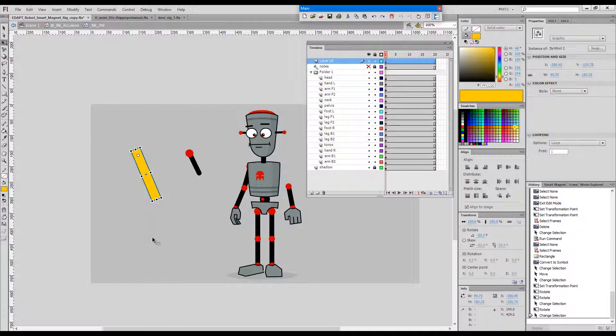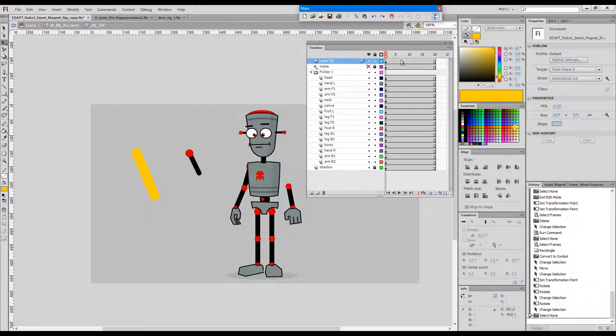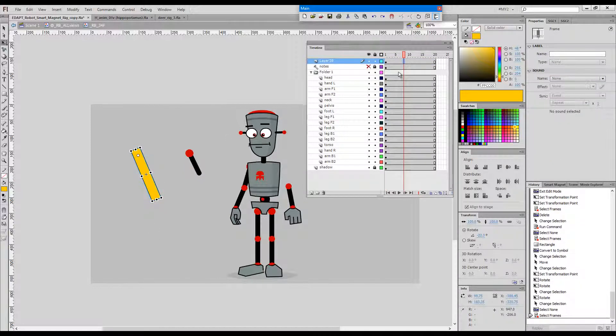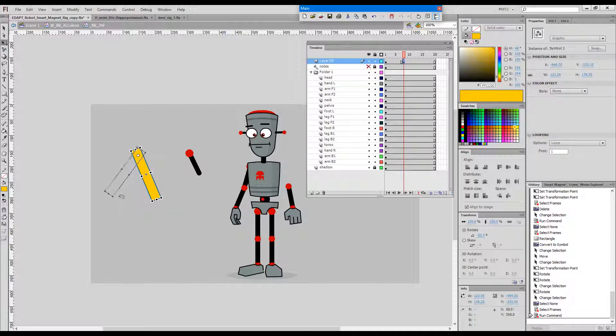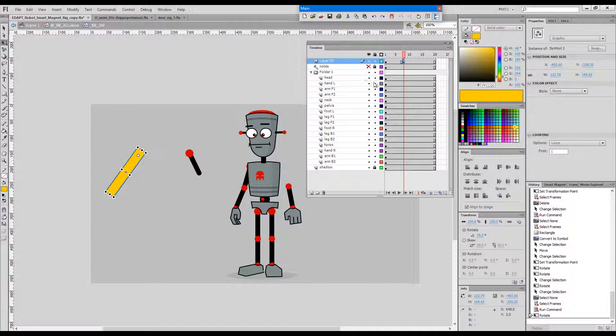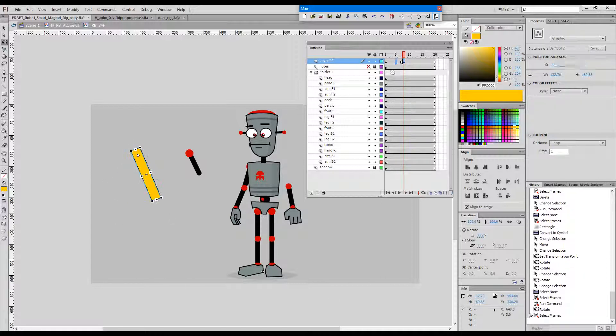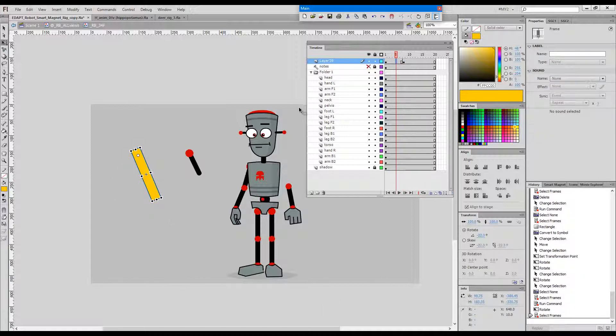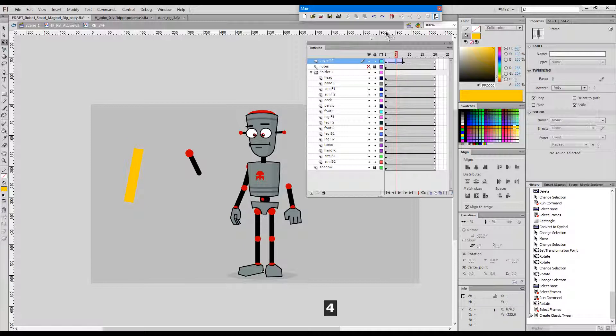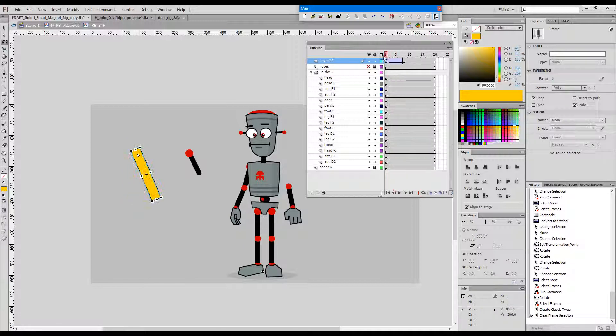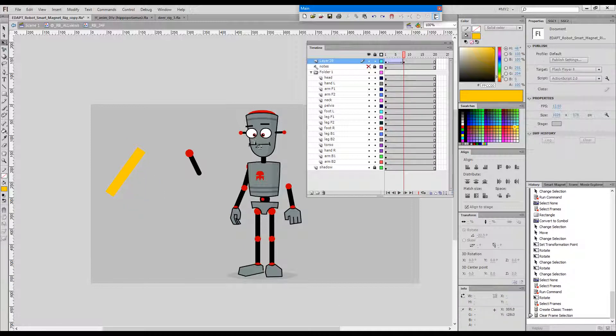...and then accidentally move the transformation point in between, as you can see, the tween breaks. It doesn't work anymore.